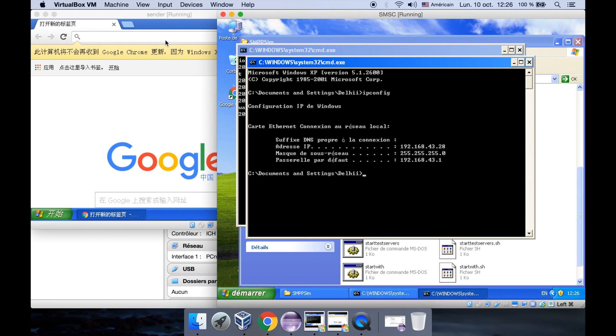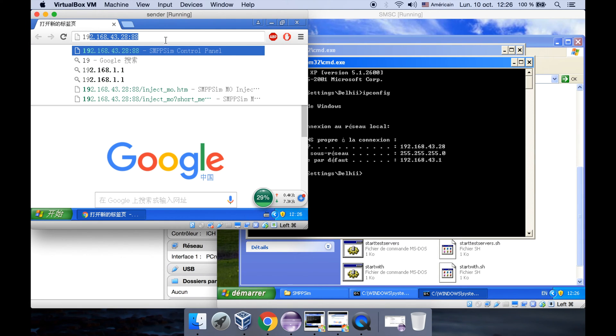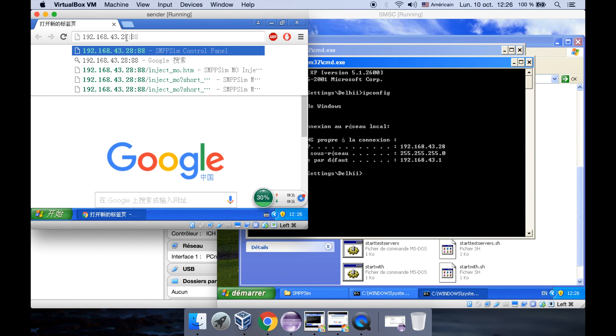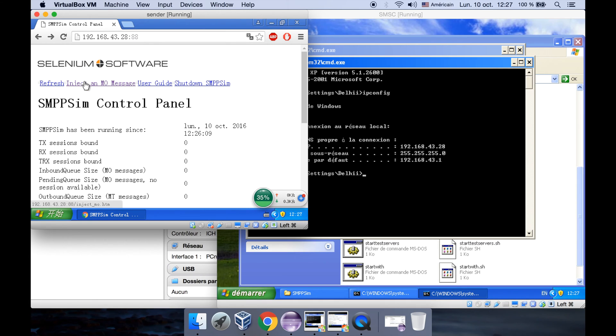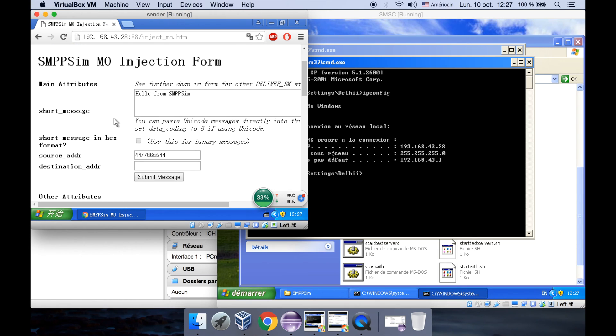Let's type it into our browser of the sender. Okay, here's our IP address and the port. When we click on inject an MO message, we can go to a message editing area like this. Later on we're going to write our SMS.